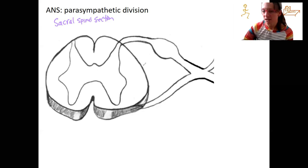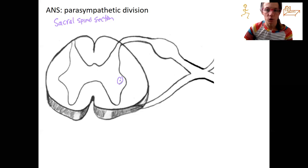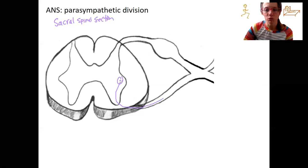There is going to be a cell body in the lateral horn of the spinal cord. Which way does it go? Well, it can't go out that way. It's going to go out the ventral horn, ventral root, travel through the spinal nerve, and then to the target organ.